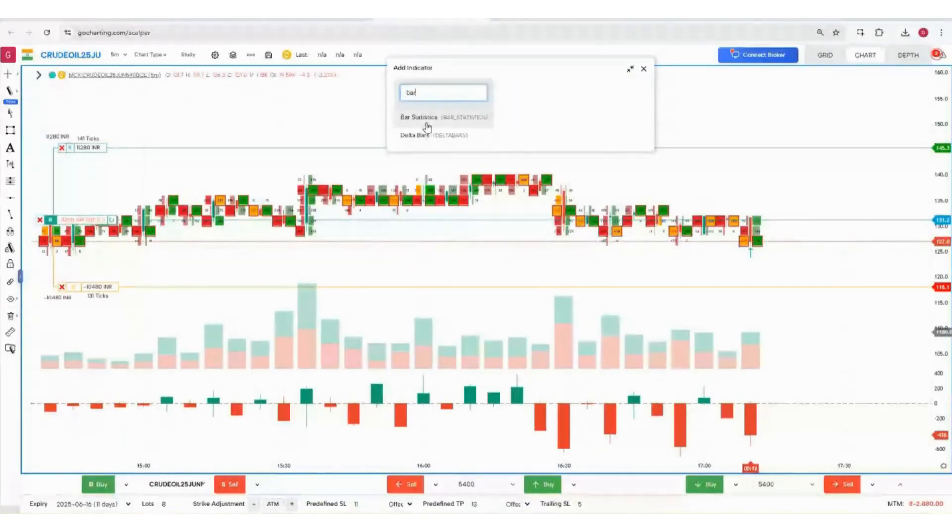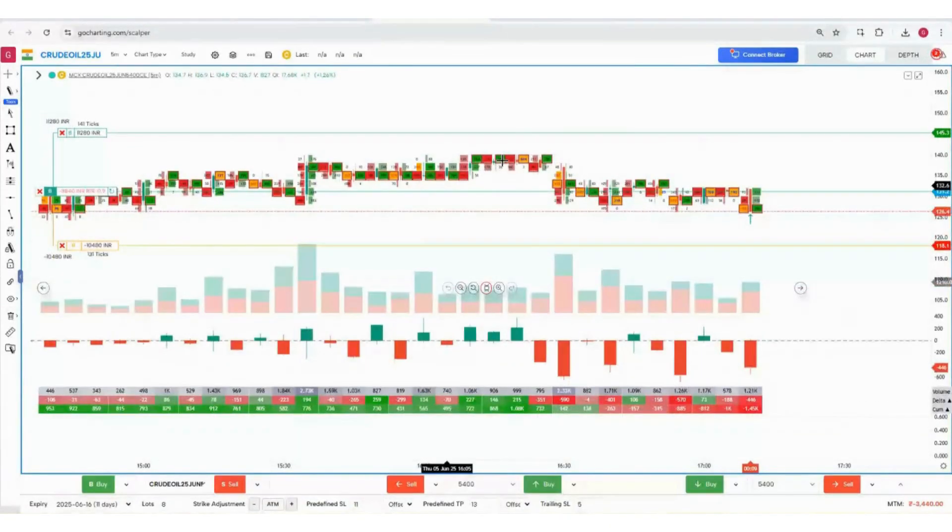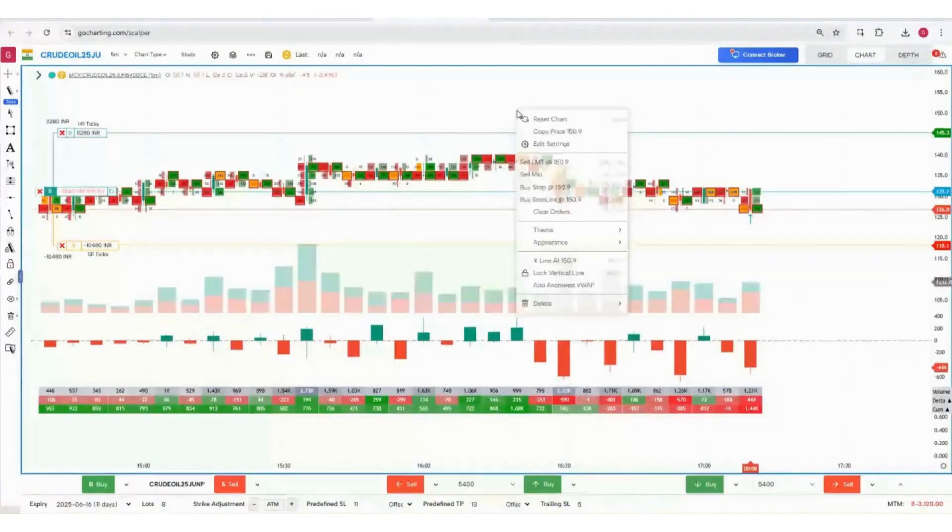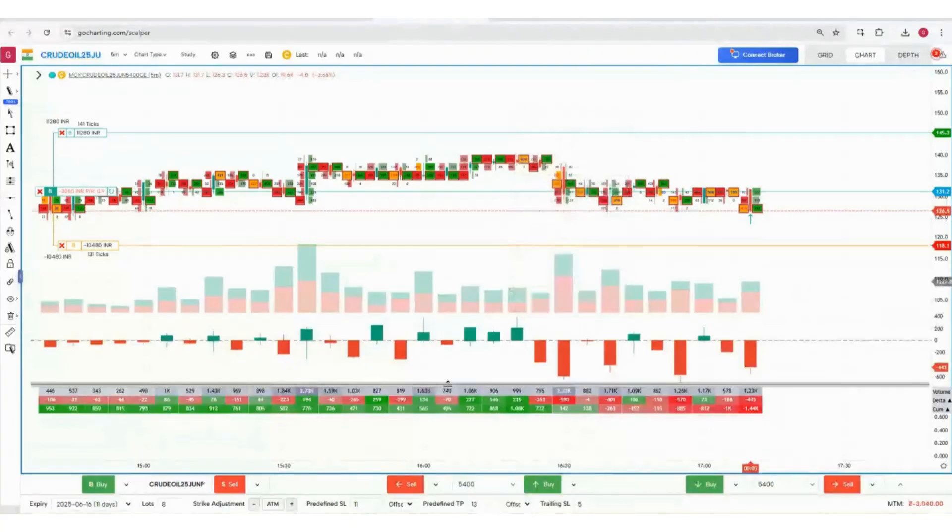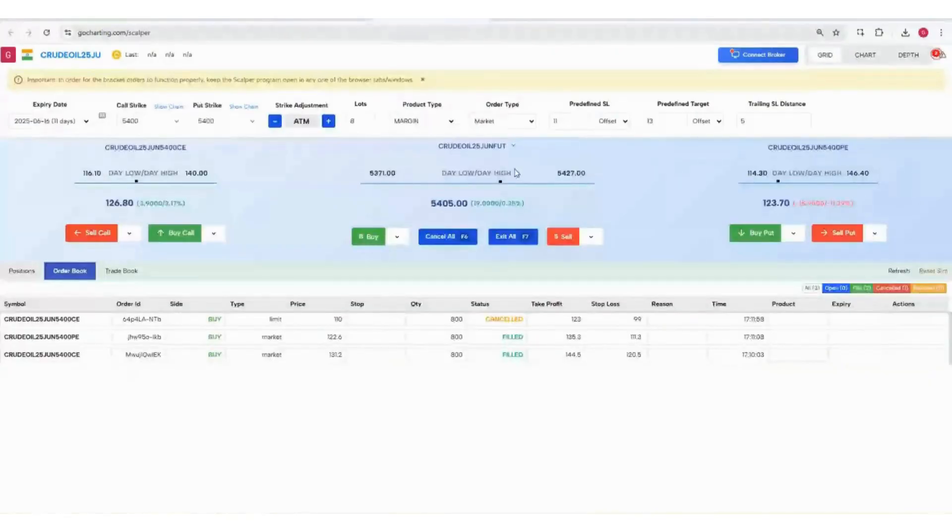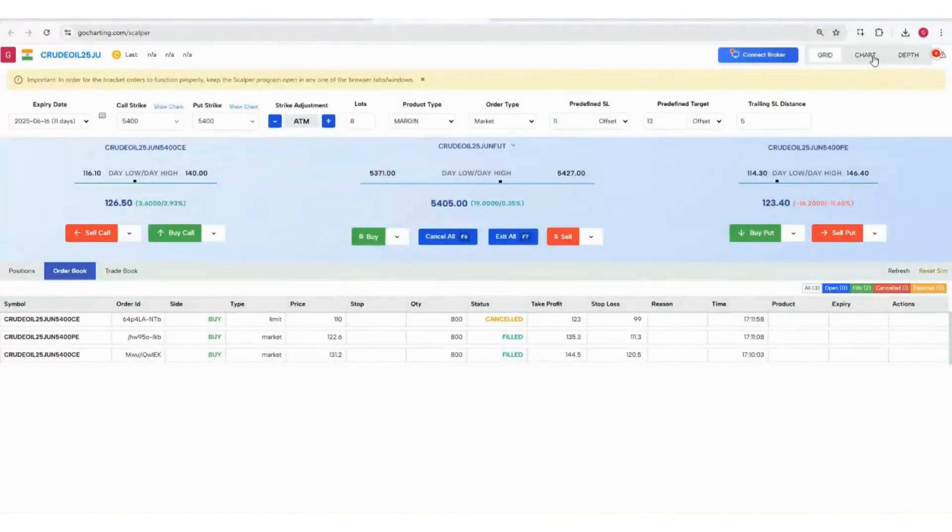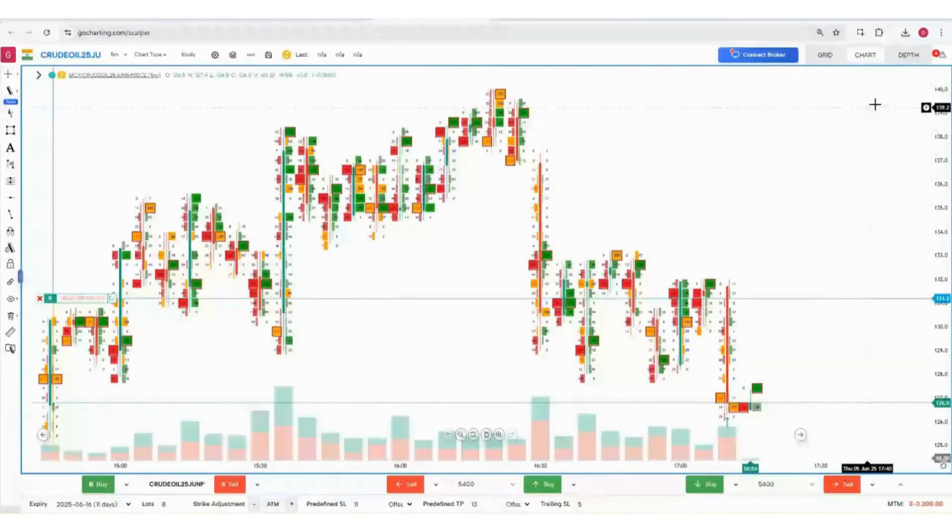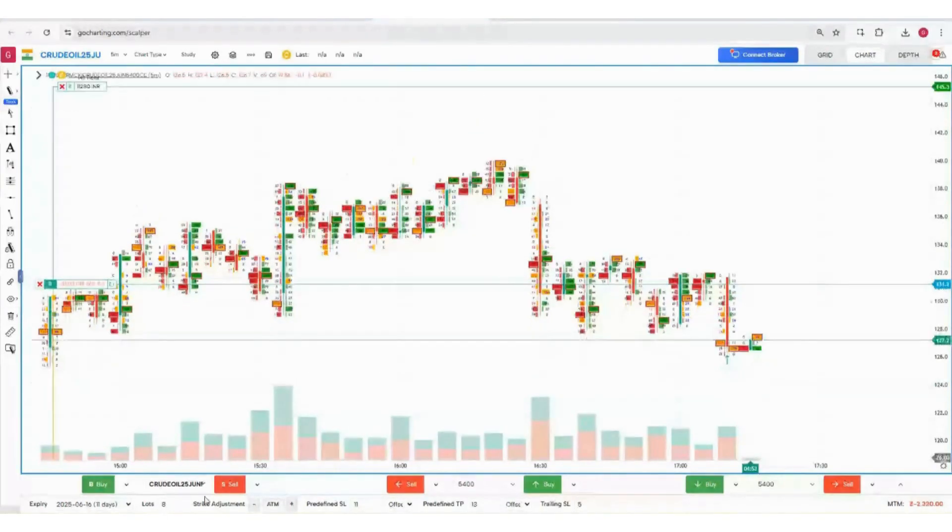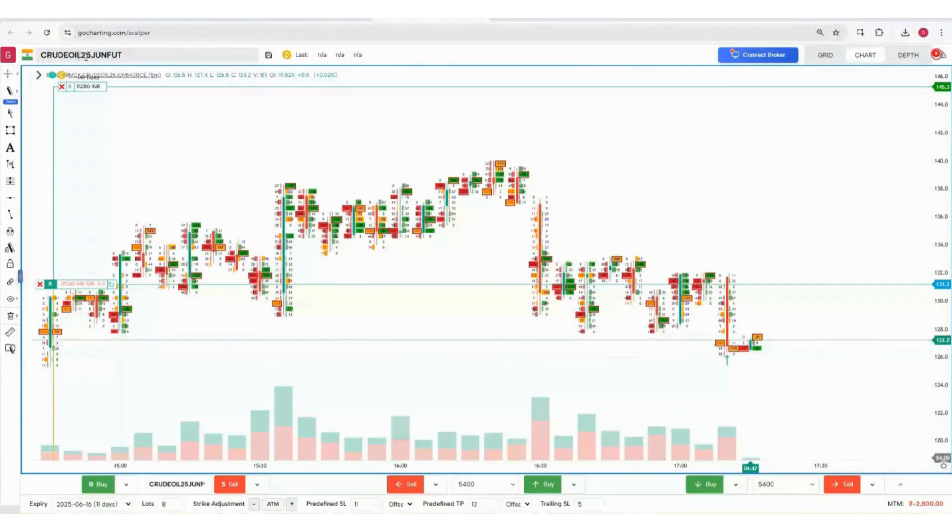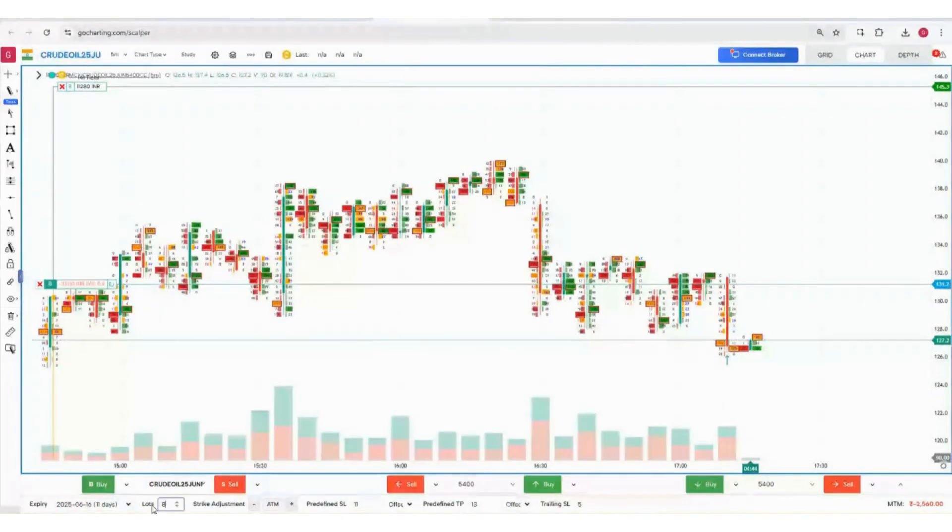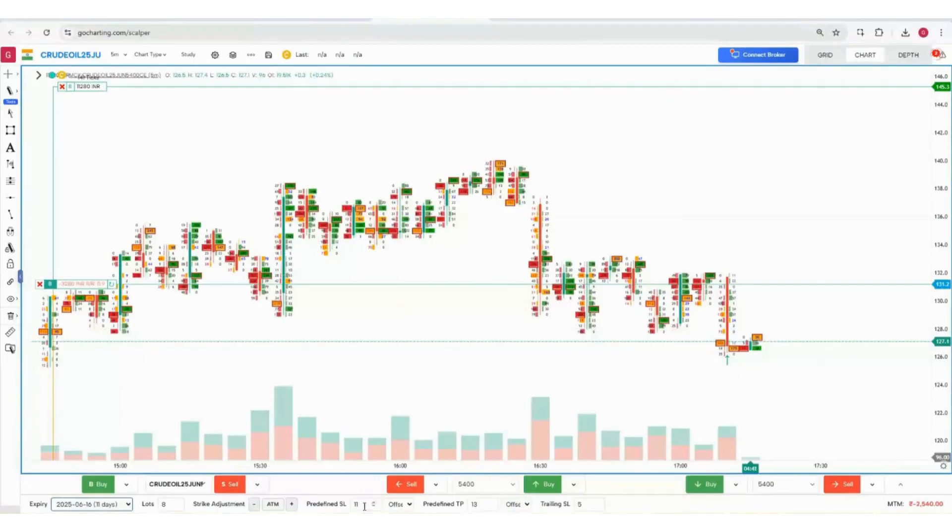Everything can be added. You can right click and you have these options. It is not needed that you have to go to Grid to place orders every time. Simply come to Chart - I like this feature much better. Simply come to Chart, in the bottom select your script: Nifty, Sensex, BankNex, whatever. Then set your lots, expiry from here, strike adjustment, predefined SL and target, and trailing SL.